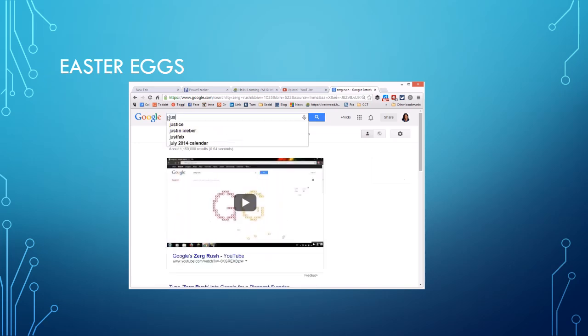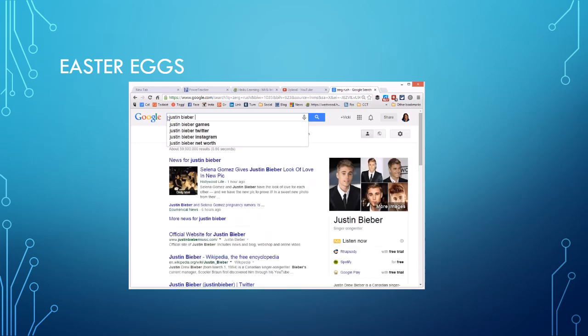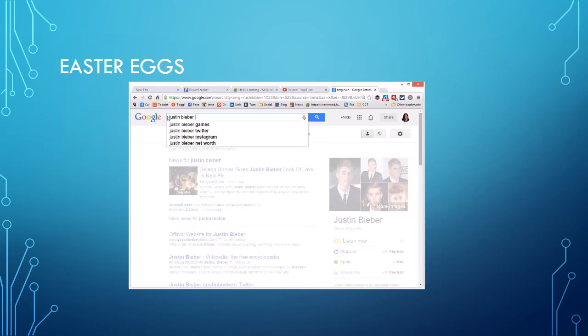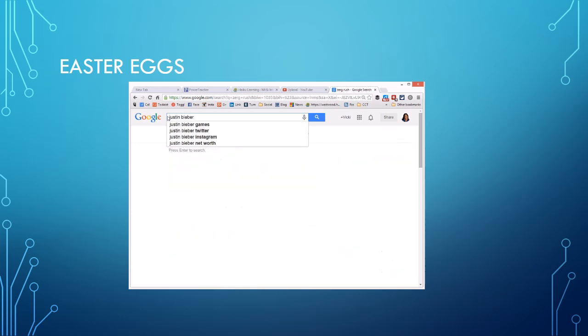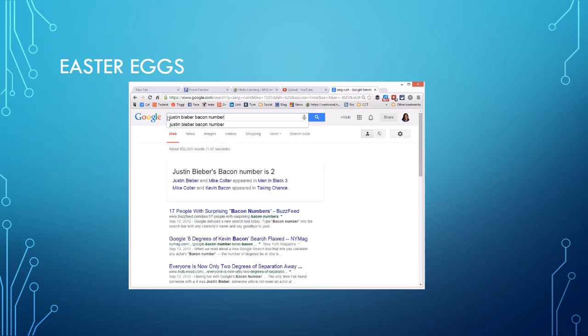Now if I do Justin Bieber, there's this game about the degrees of separation from Kevin Bacon and I say bacon number, it's going to show me how he is separated from Justin Bieber, which is kind of crazy.